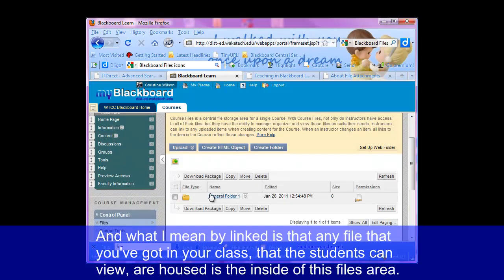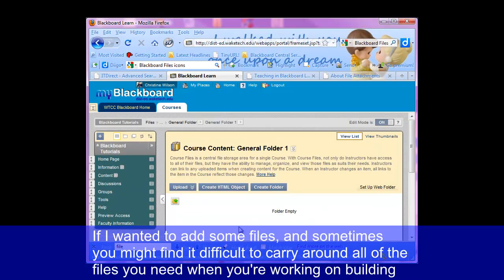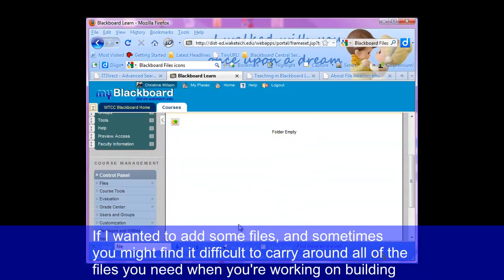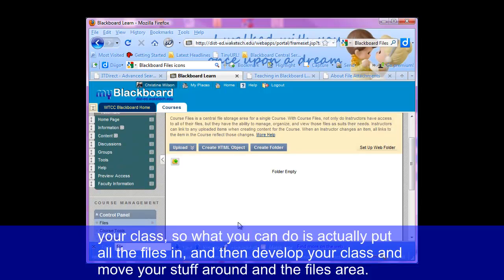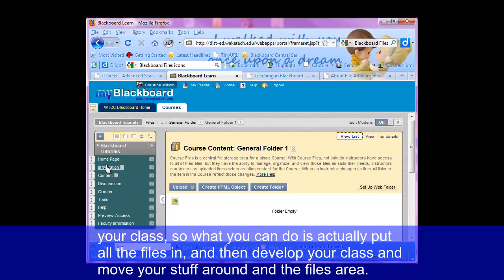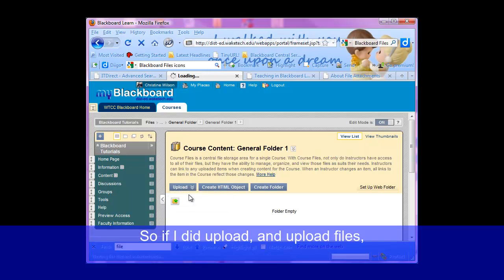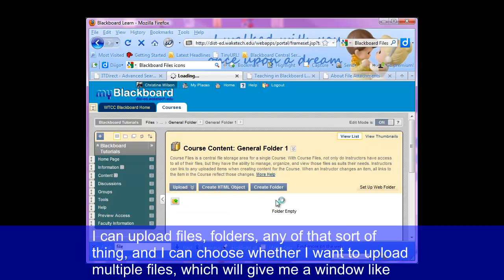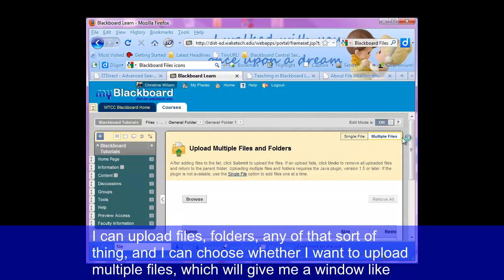Now you can move things around within the files area, and if you do, it will stay linked. What I mean by linked is that any file that you've got in your class that the students can view is housed inside of this files area. If I wanted to add some files — and sometimes you might find it difficult to carry around all the files you need when building your class — what you can do is actually put all the files in first and then develop your class. So if I did upload and upload files, I can upload files, folders, any of that sort of thing.